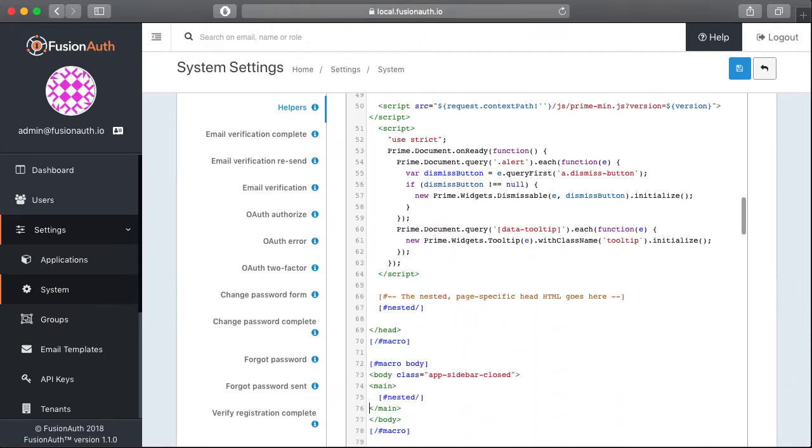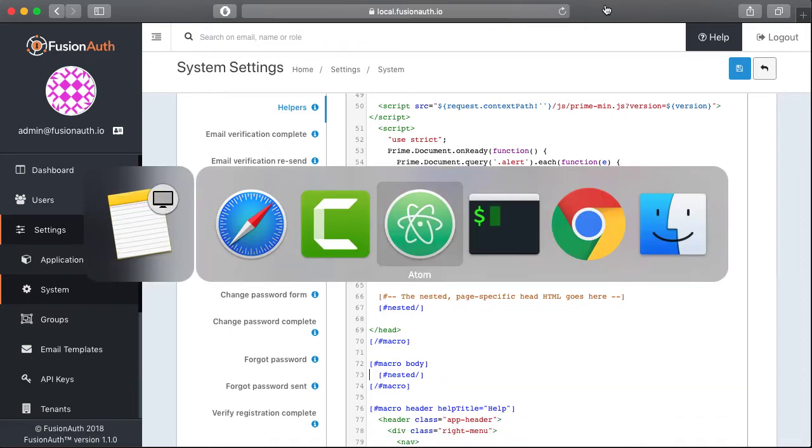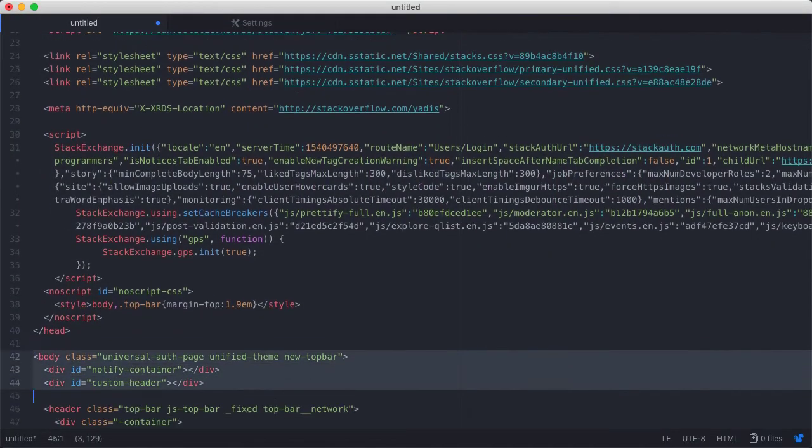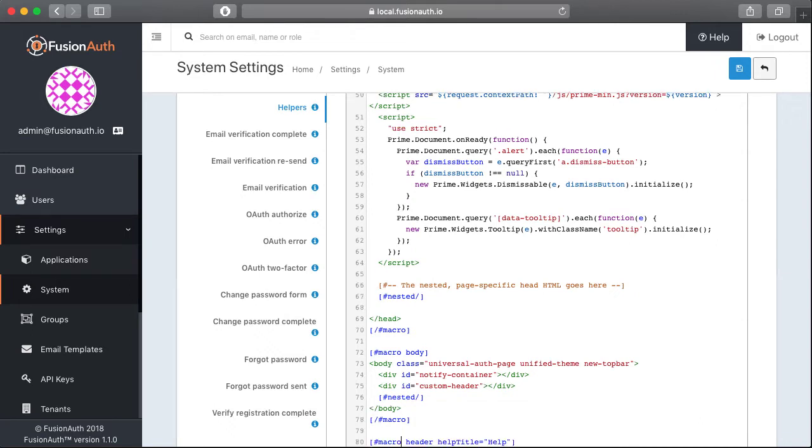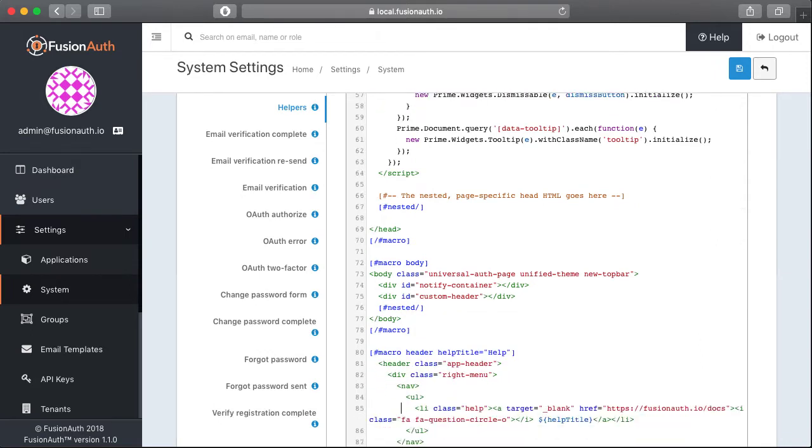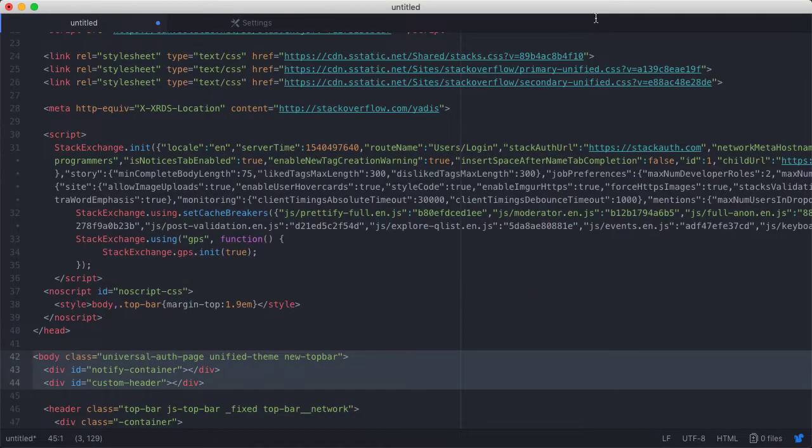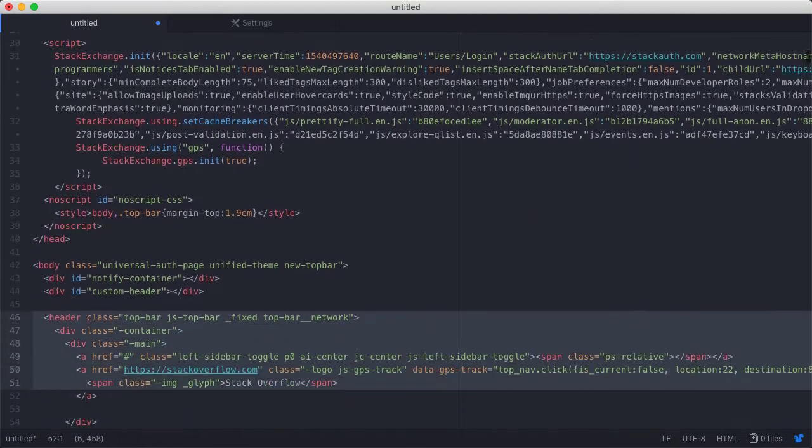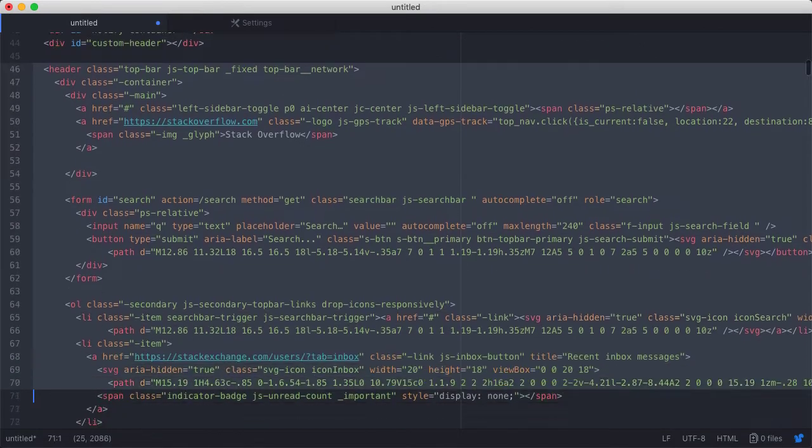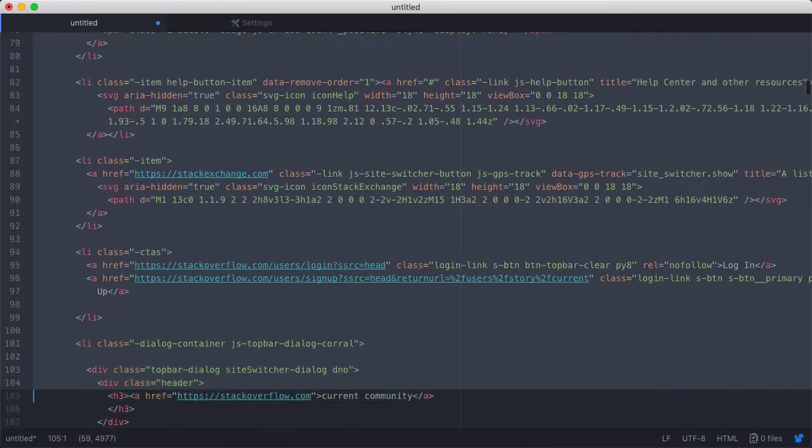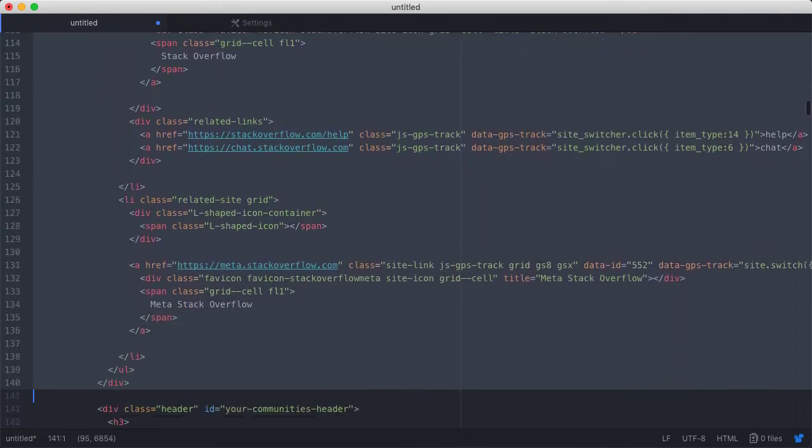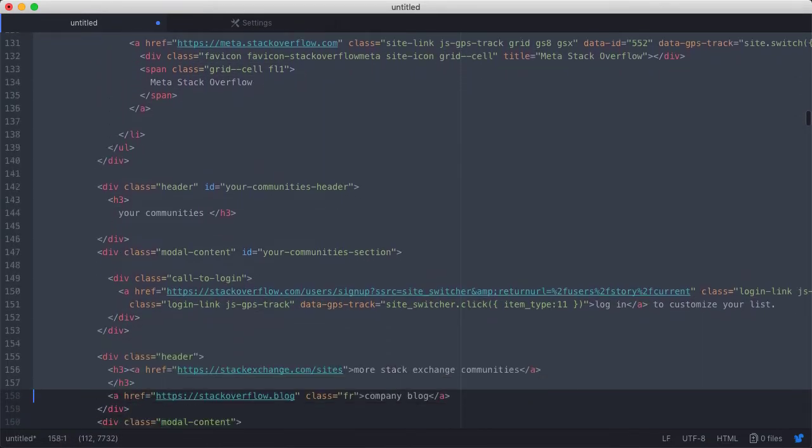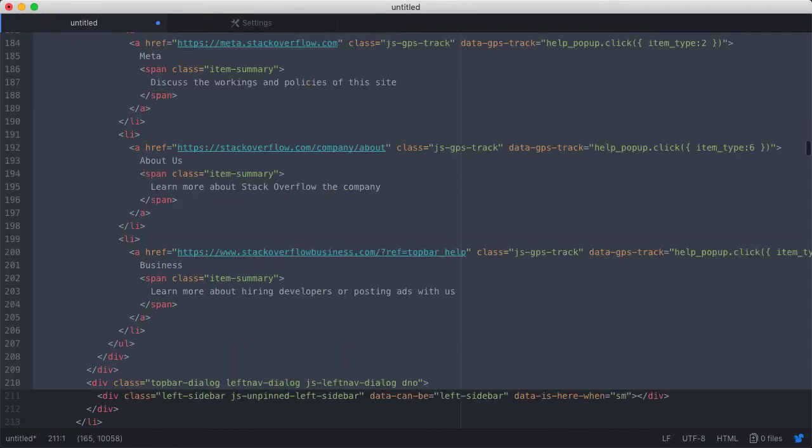Next we're going to grab the information from Stack Overflow's body and we're going to copy that into the body macro in FusionAuth. Next I'm going to remove all the header information from FusionAuth's templates and replace it with Stack Overflow's header. This header includes everything at the top of Stack Overflow's page. So that's their search bar and all of the navigation items as well.